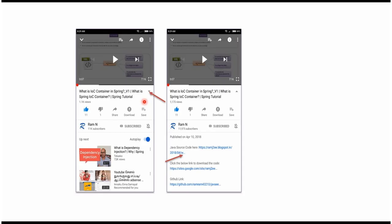You can get the Java source code link from the description of the video. On mobile, to see the description, click on this icon. It will expand and here you can see the description, which contains Java source code links. Click on these links to get the Java source code.